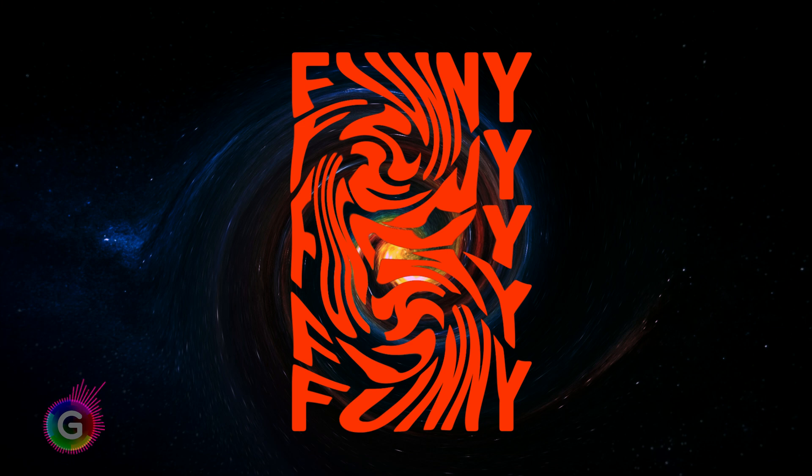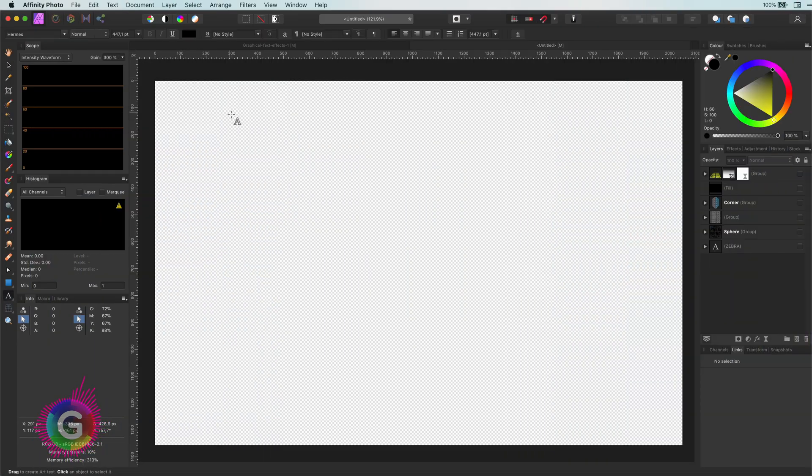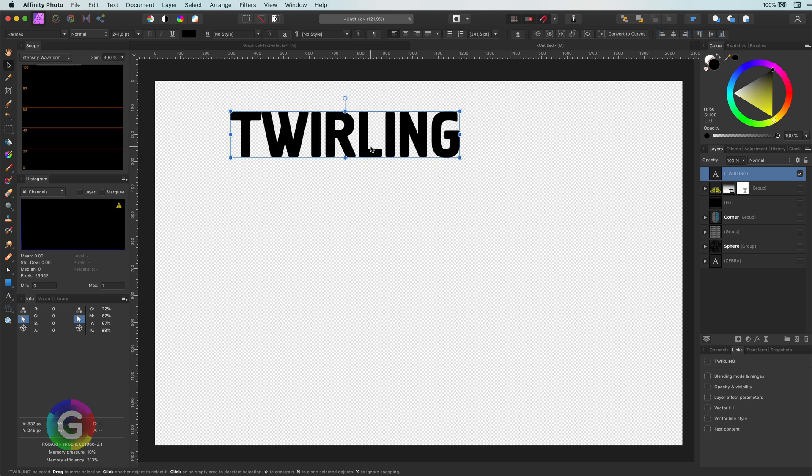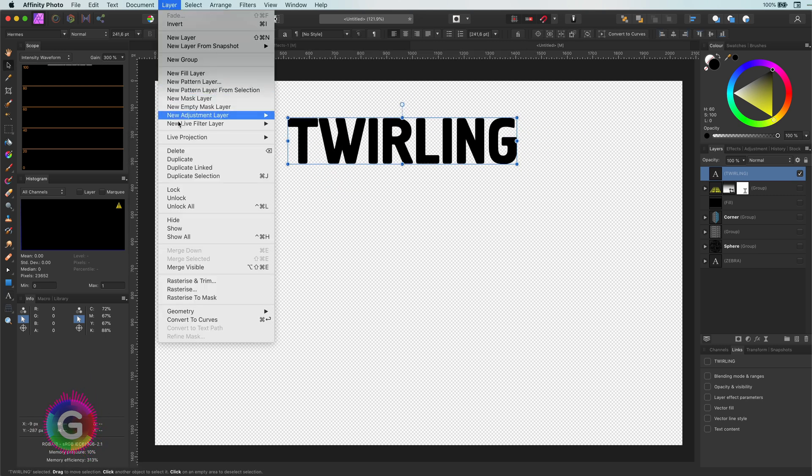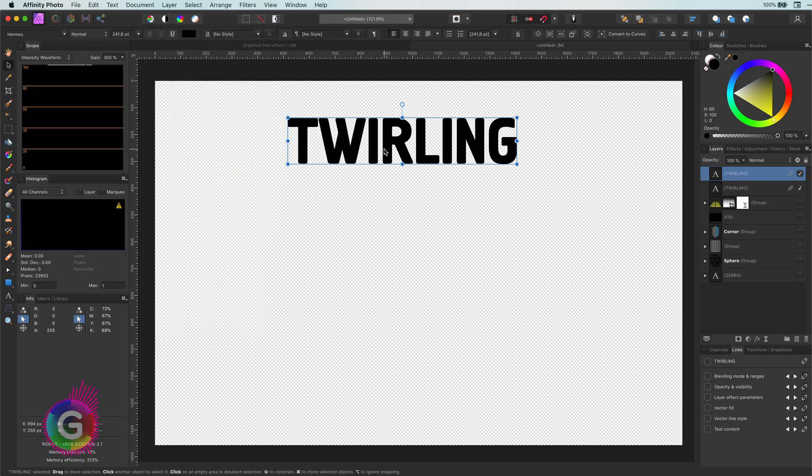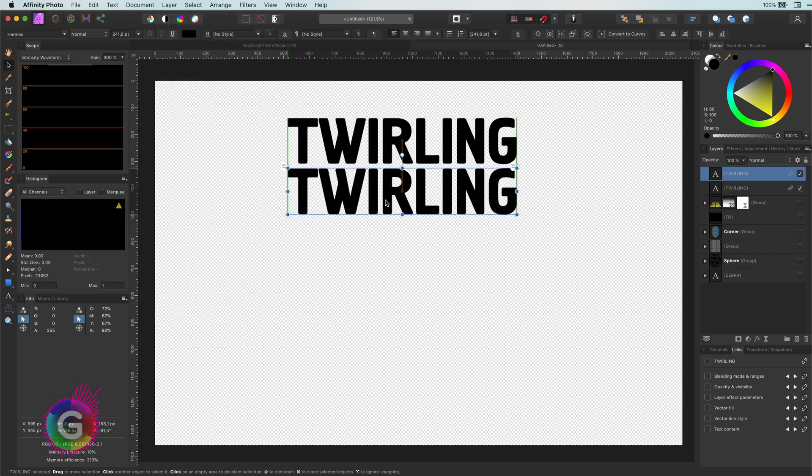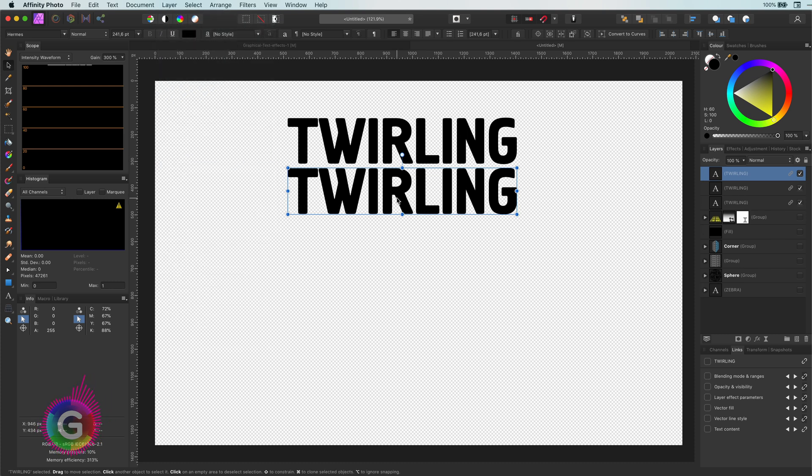Let's start by adding the text first. Now, instead of duplicating it with a regular duplicate, I will duplicate it linked. This will allow me to change all the text in one go, as you will see in a minute.